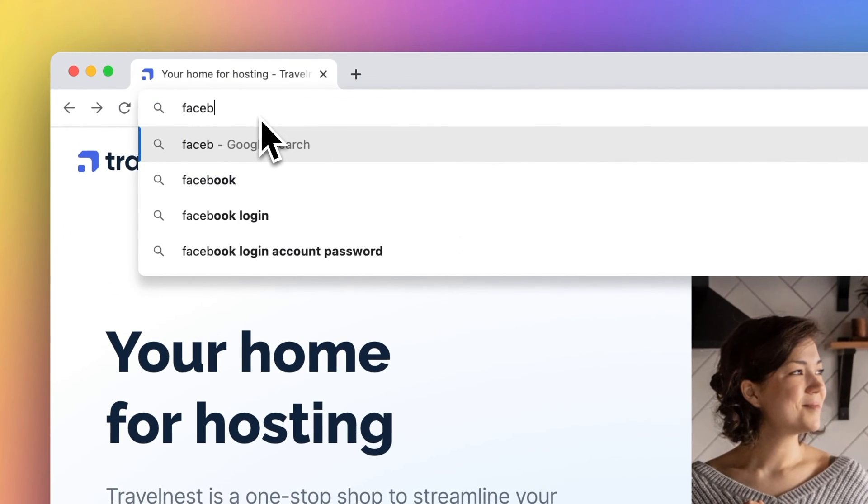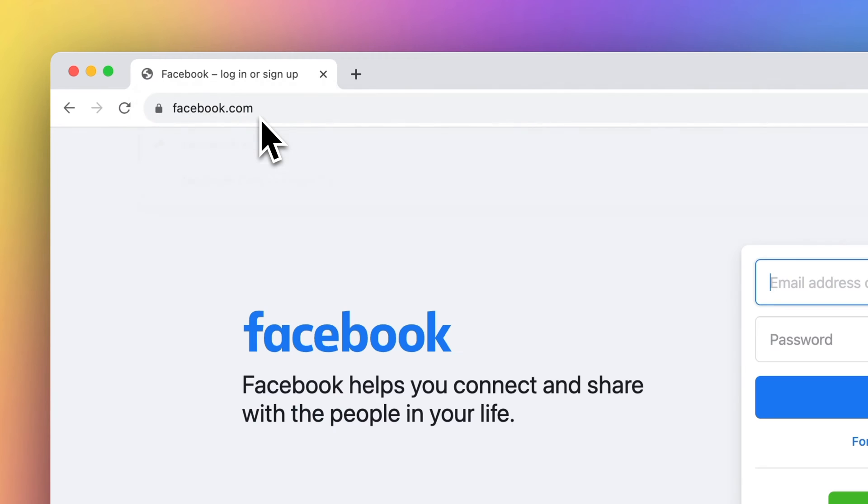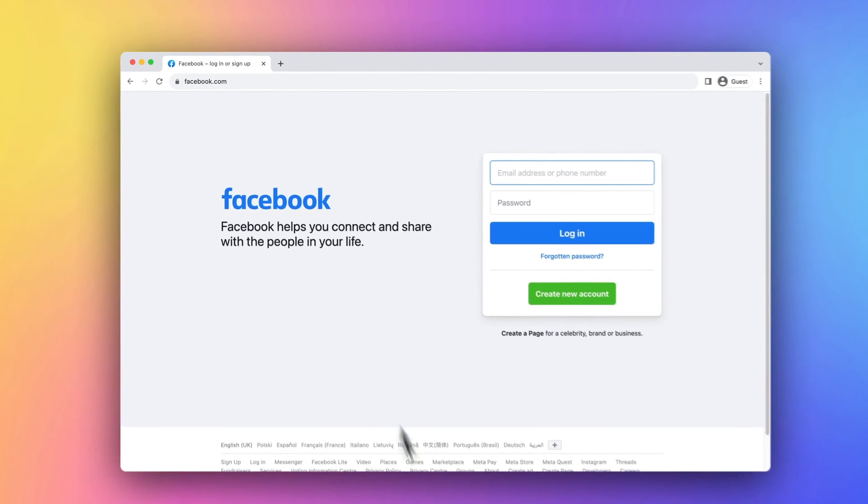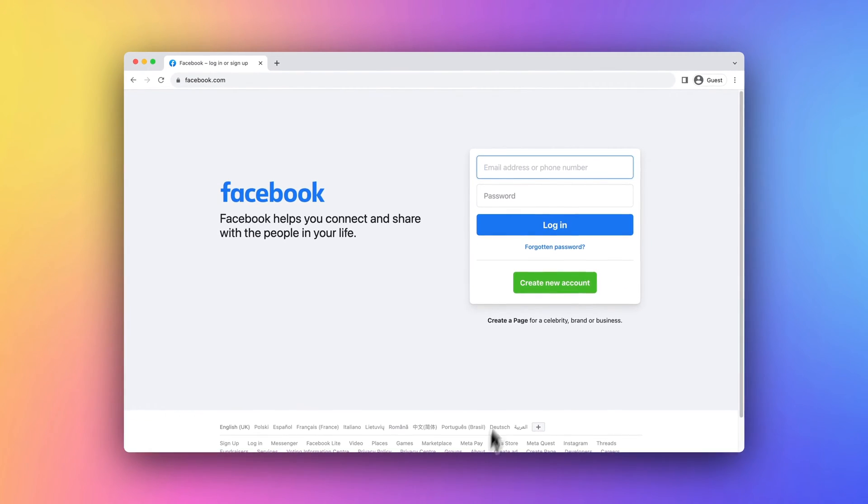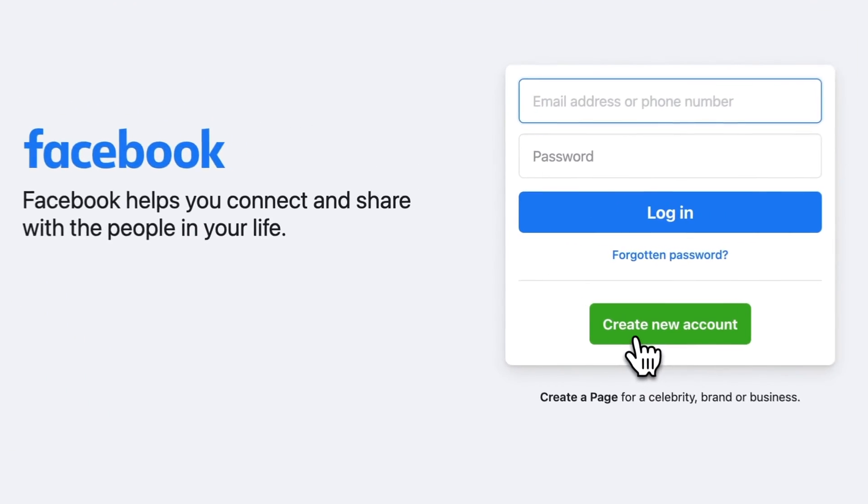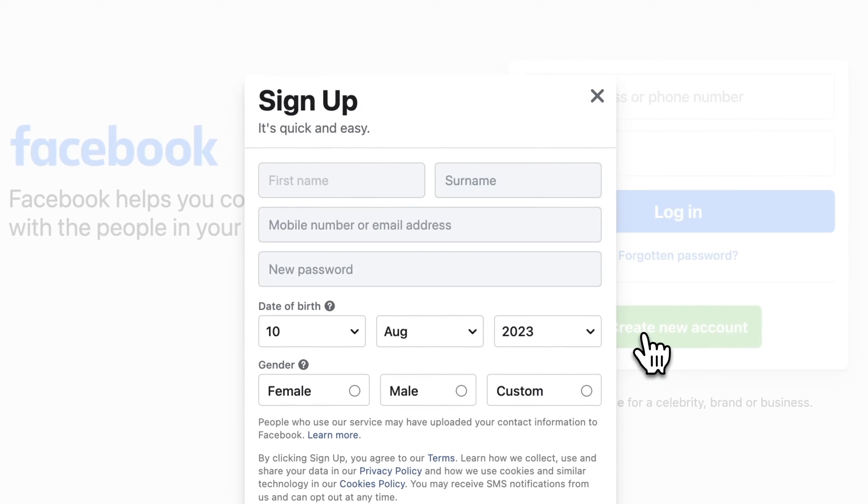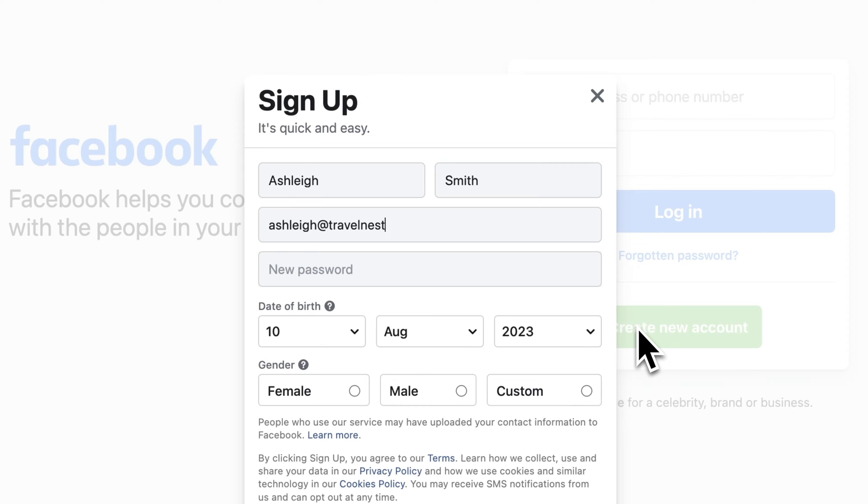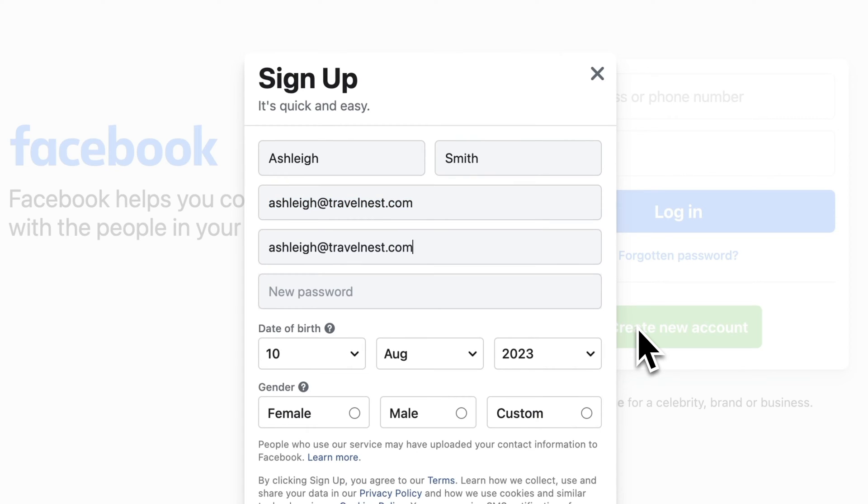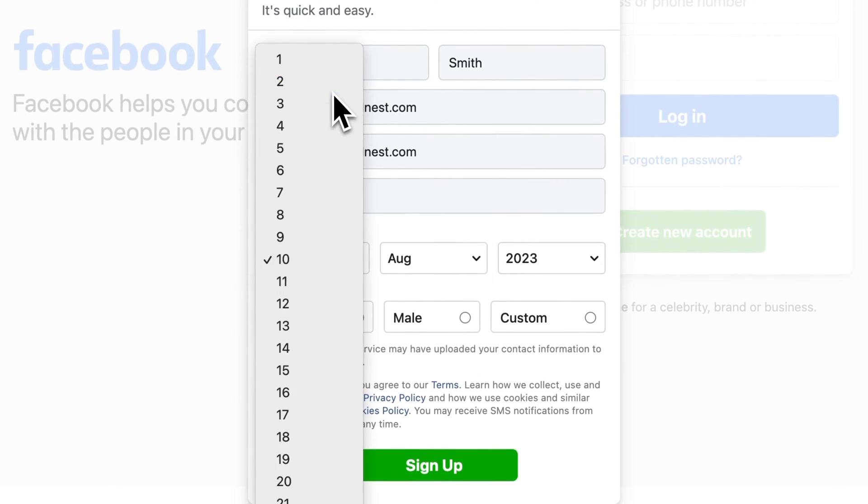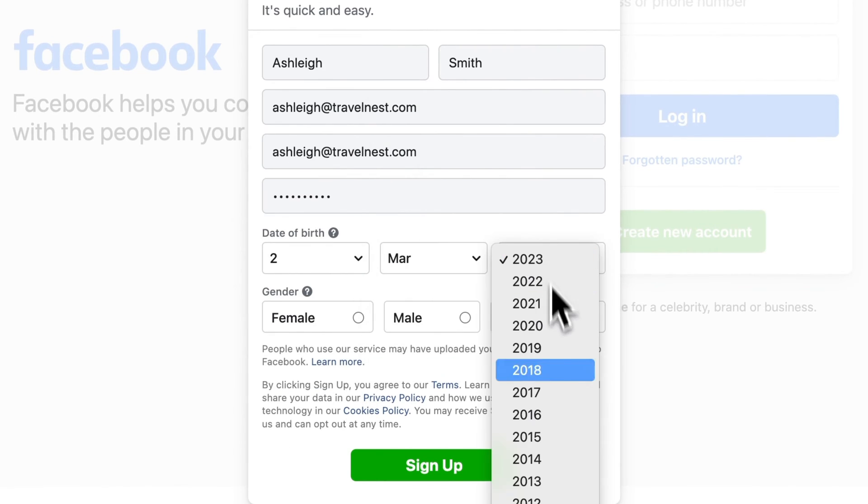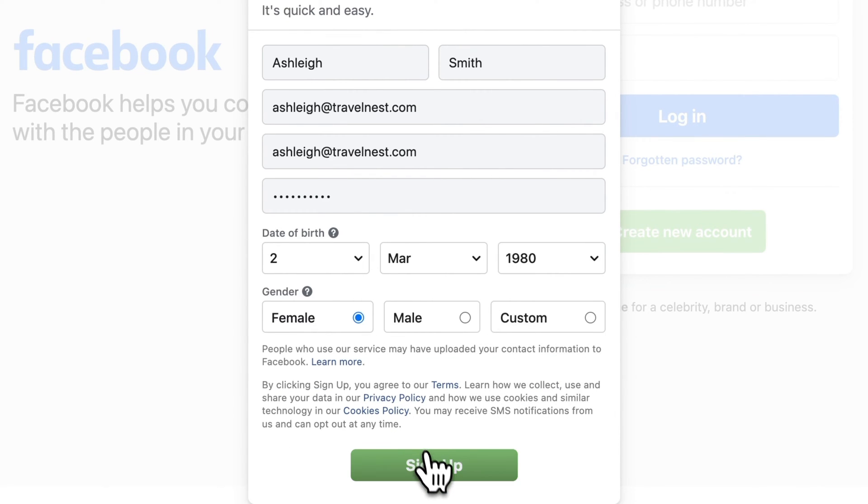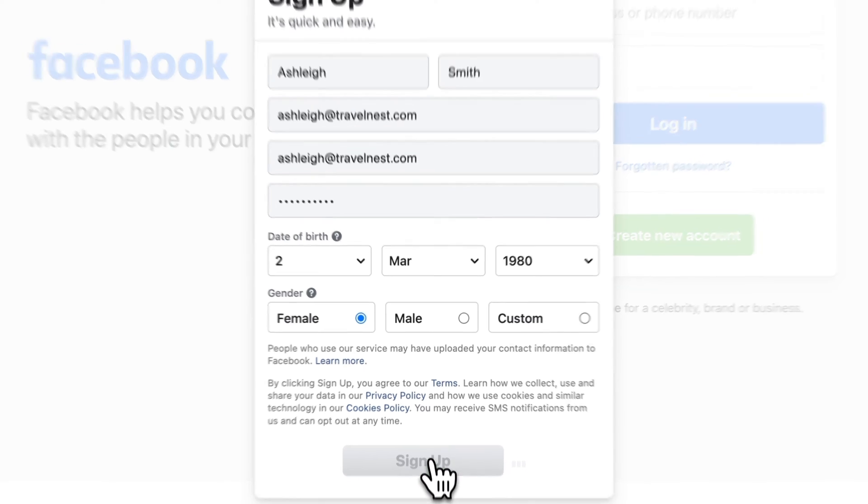Go to Facebook's website using a web browser on your computer or mobile device. On the home page, click on the Create New Account button. You'll then see a sign up form. Fill in your first name, last name, email or mobile phone number, password, date of birth, and gender. Click on the Sign Up button to proceed.